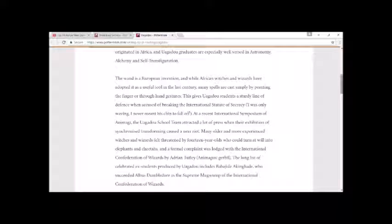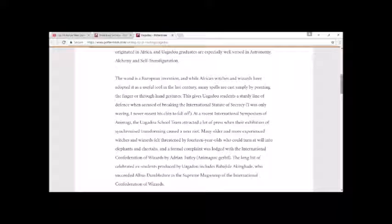The long list of celebrated ex-students produced by Uagadou includes Babajide Akingbade, who succeeded Albus Dumbledore as Supreme Mugwump of the International Confederation of Wizards.